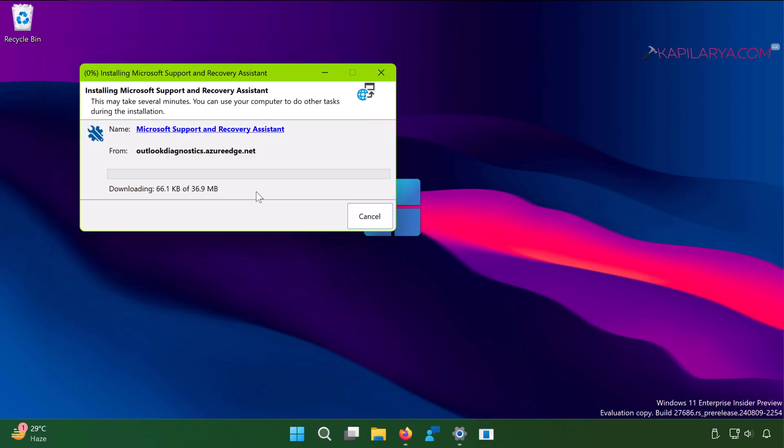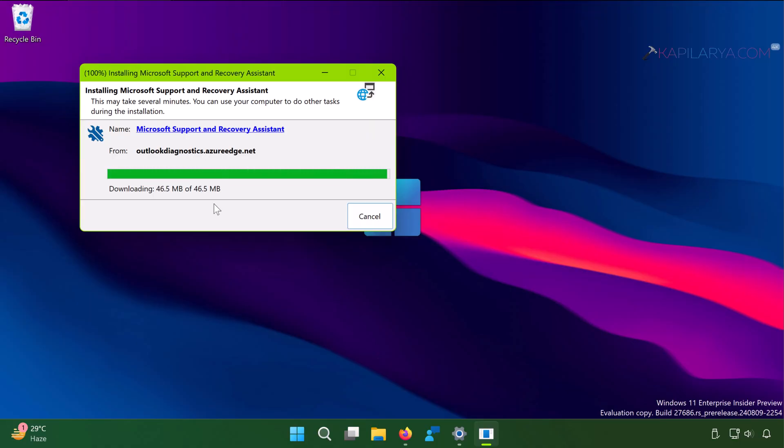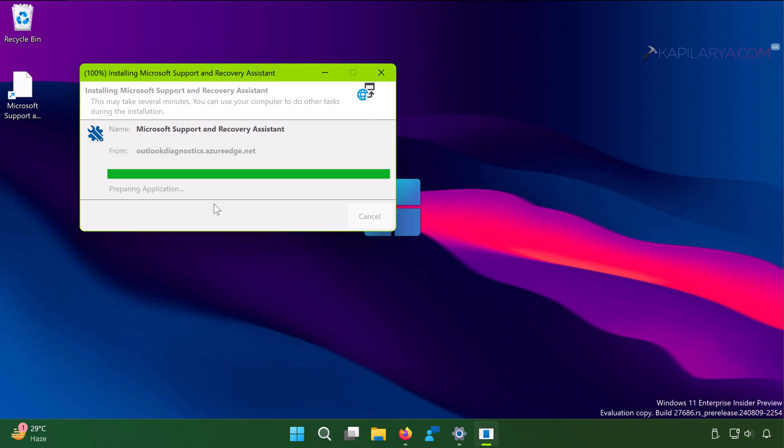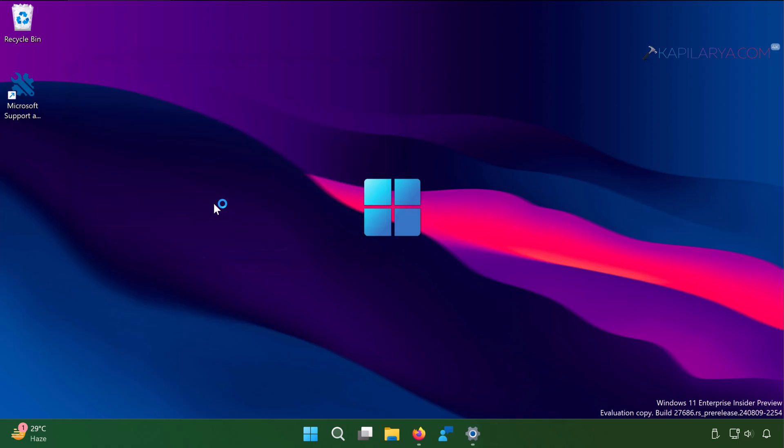Make sure you are connected to the internet while the download is being carried out. Once the tool has been downloaded and installed, you will see the desktop shortcut. So here we have the Microsoft Support and Recovery Assistant tool now installed on our device. We will just launch it.